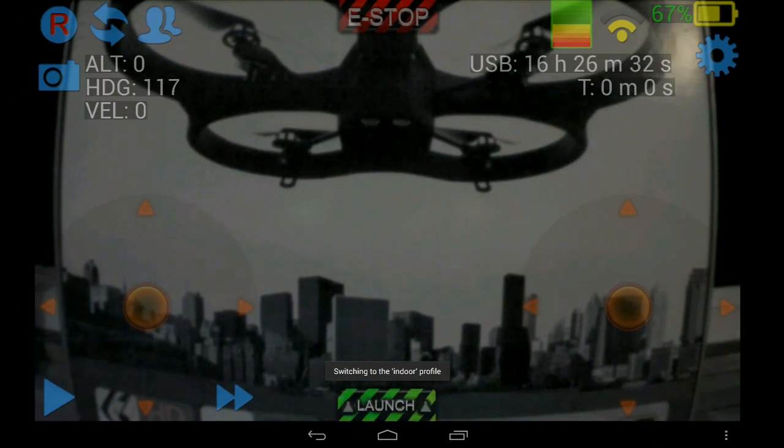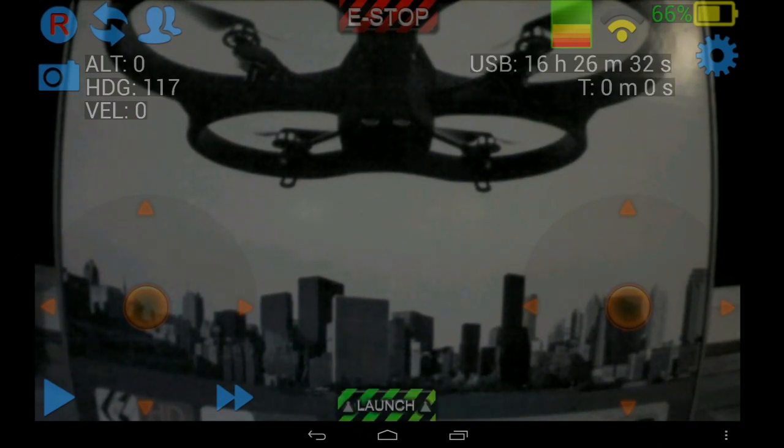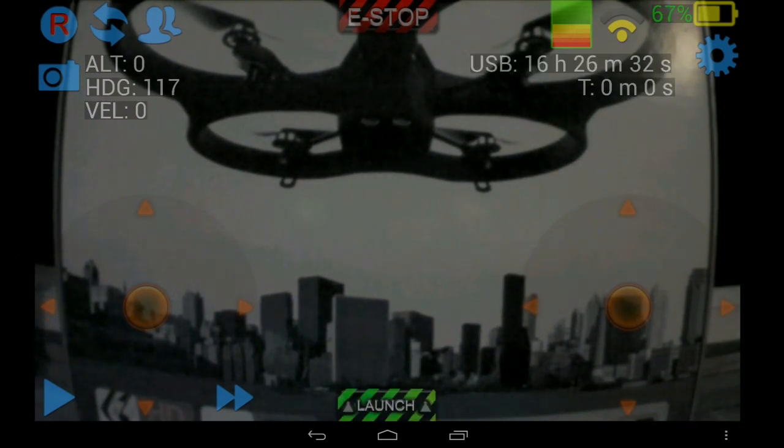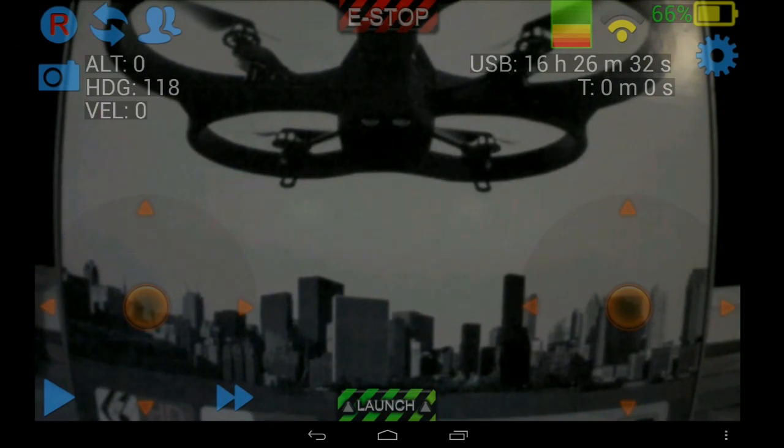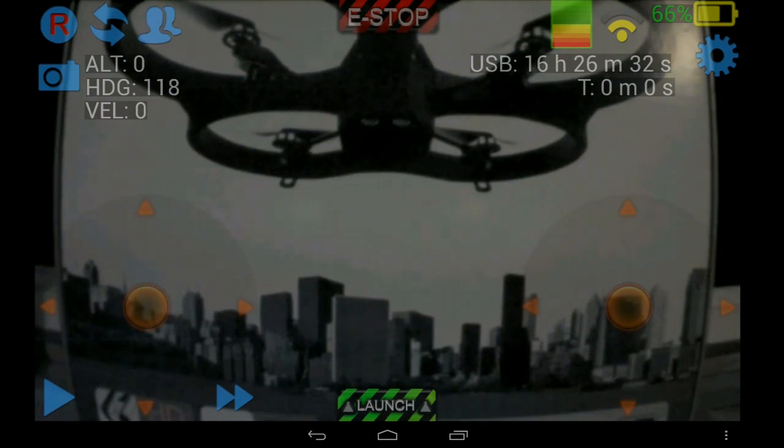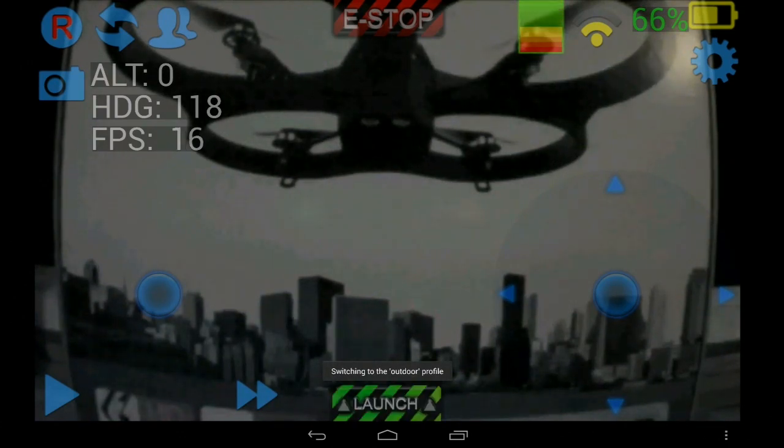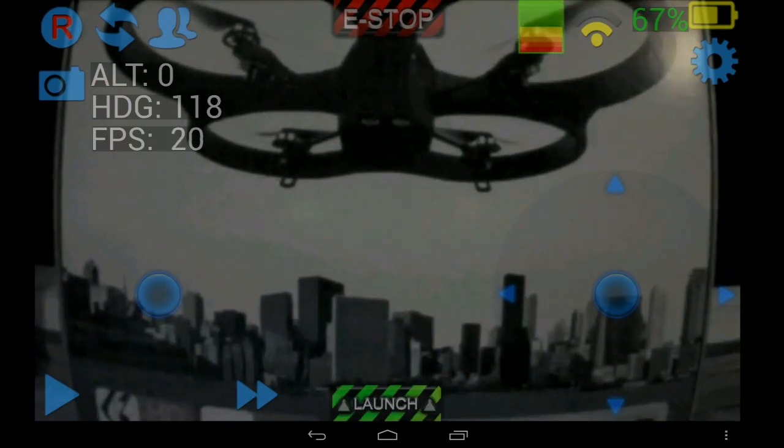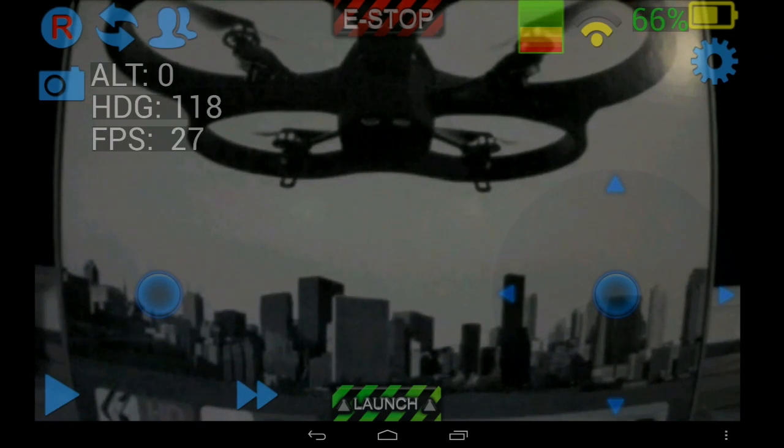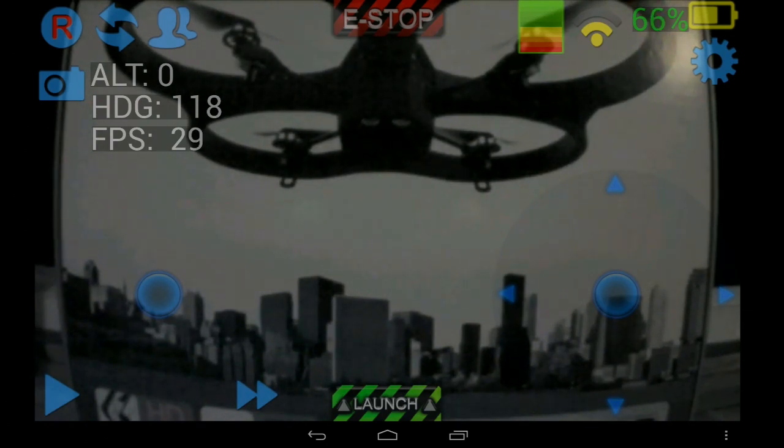Switch to the indoor, see the USB time and the flight time appear. Switch to the outdoor, you can see the icons change size, text change size. You get the idea.